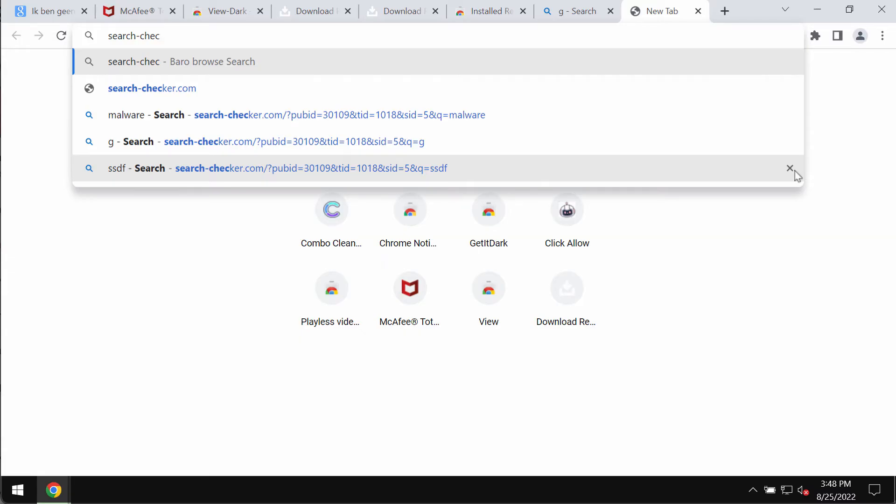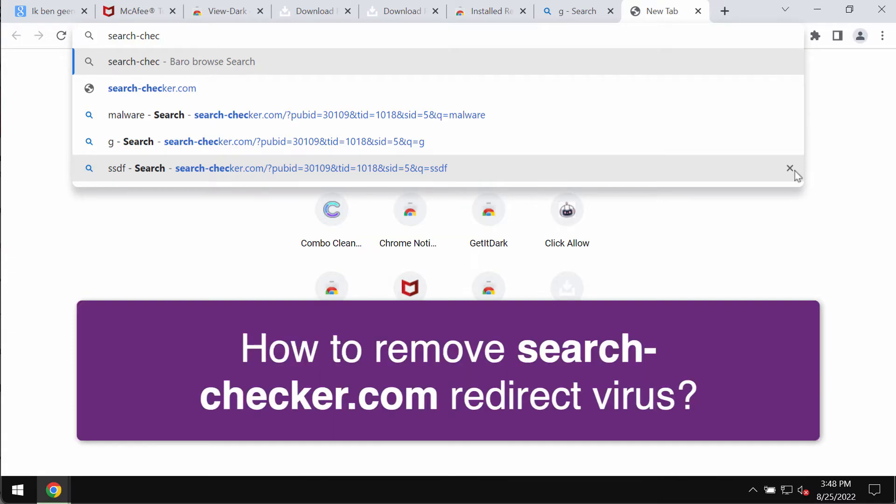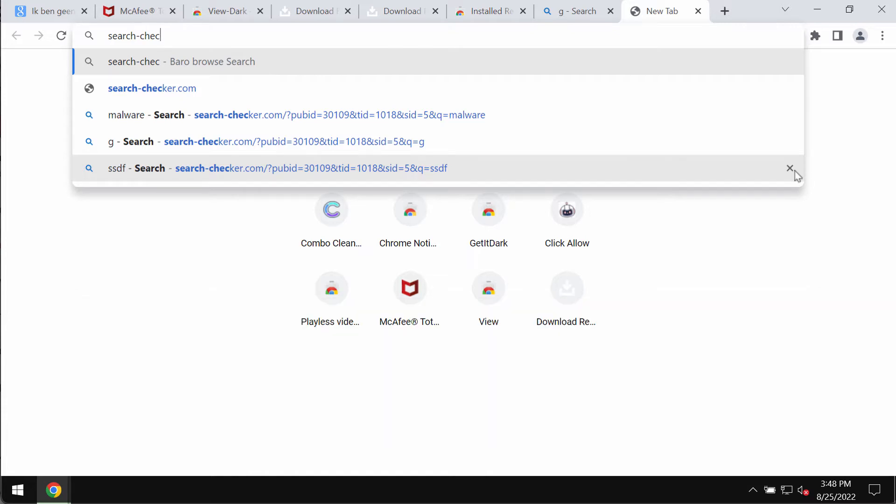Ladies and gentlemen, in this video guide I'll provide you with help to remove the browser redirections that are associated with the website searchchecker.com.